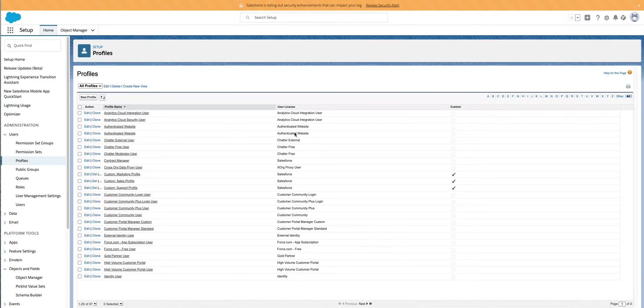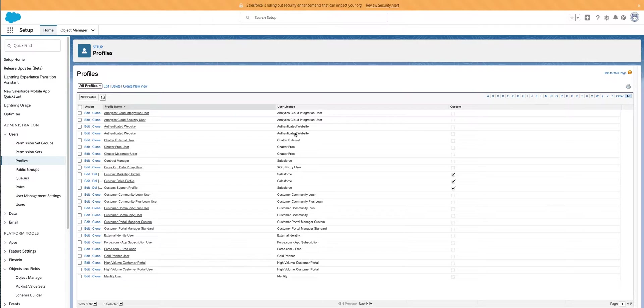Welcome to another episode of Sassy Sales Ops. I'm Hilary Kay, your host, and today we're going to be talking about how to set permissions on objects or custom permissions within all of your profiles, just like inline editing.